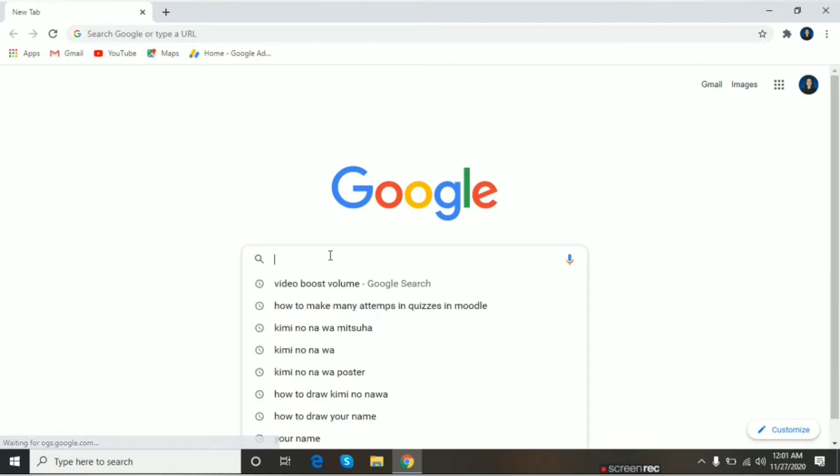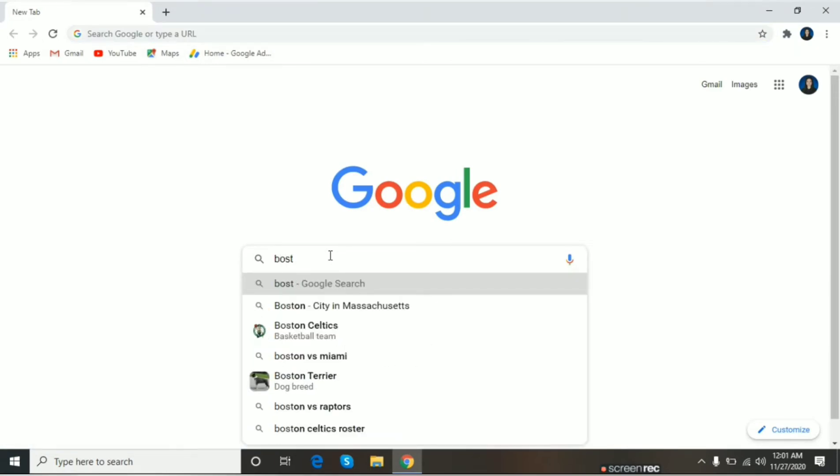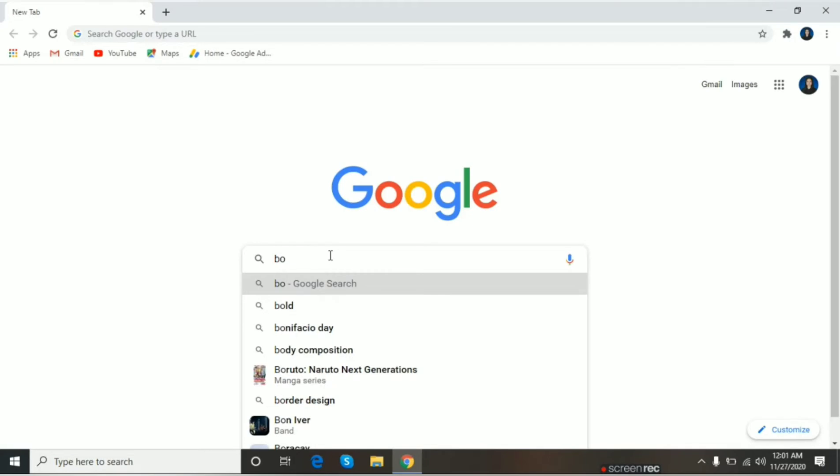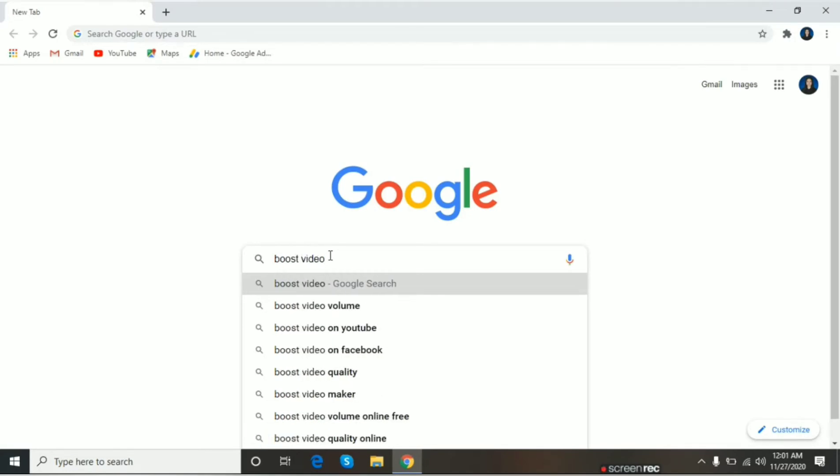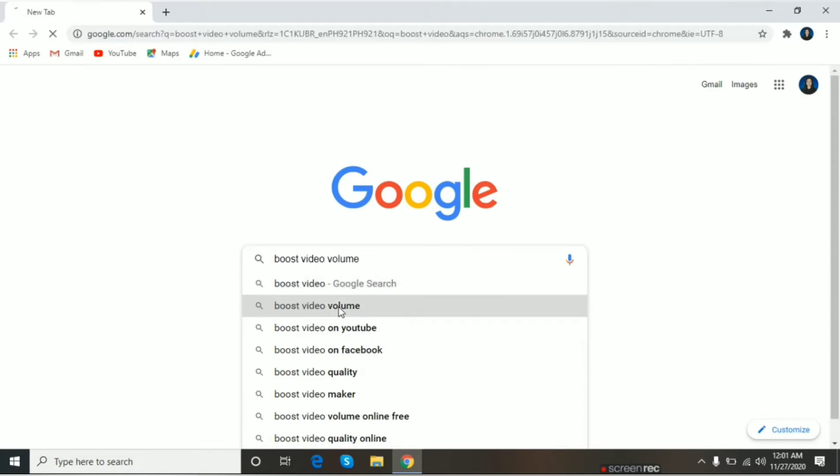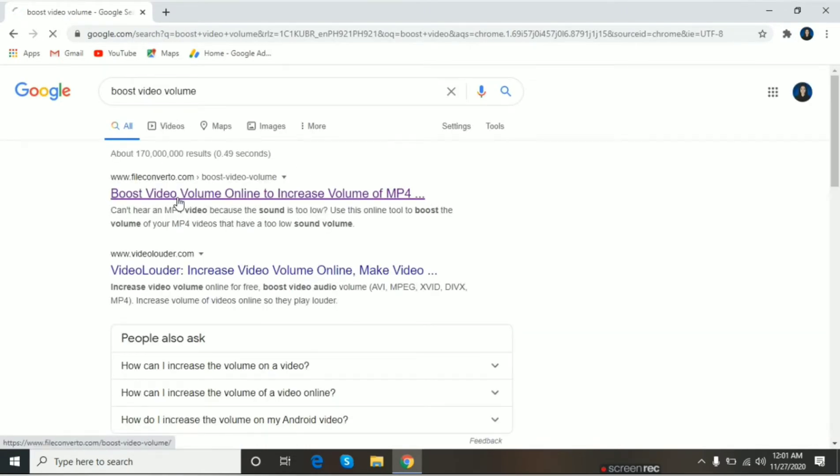Search natin, boost video volume. Yung first one na makikita ninyo, just click.